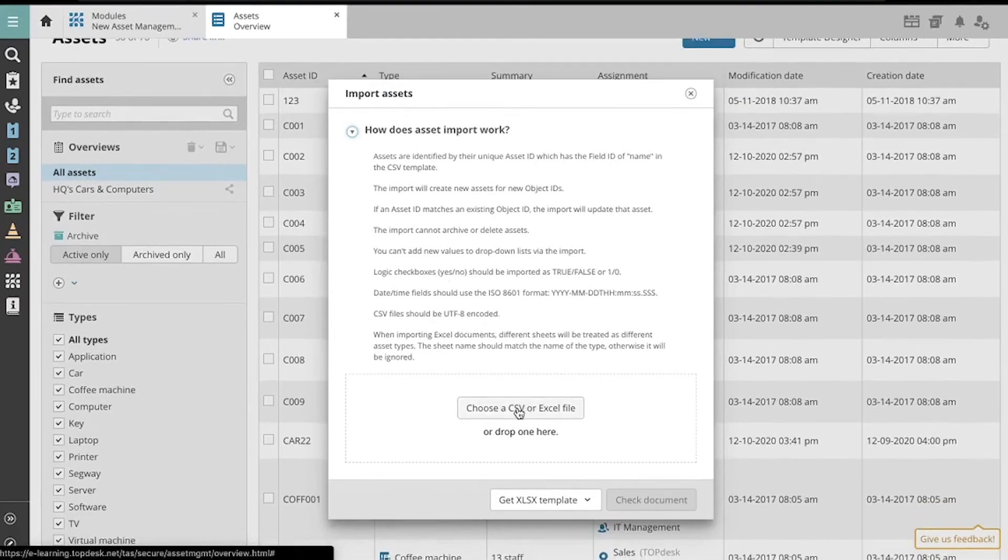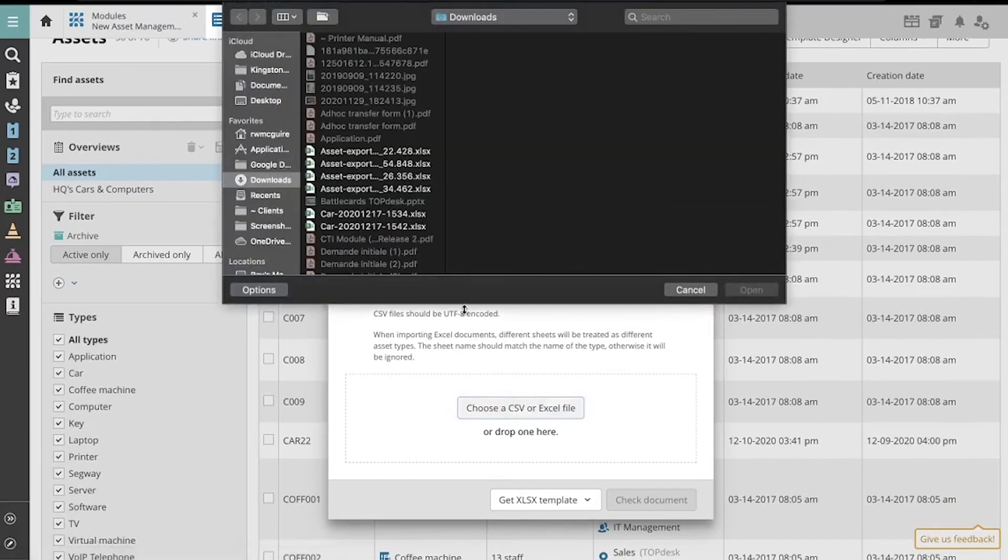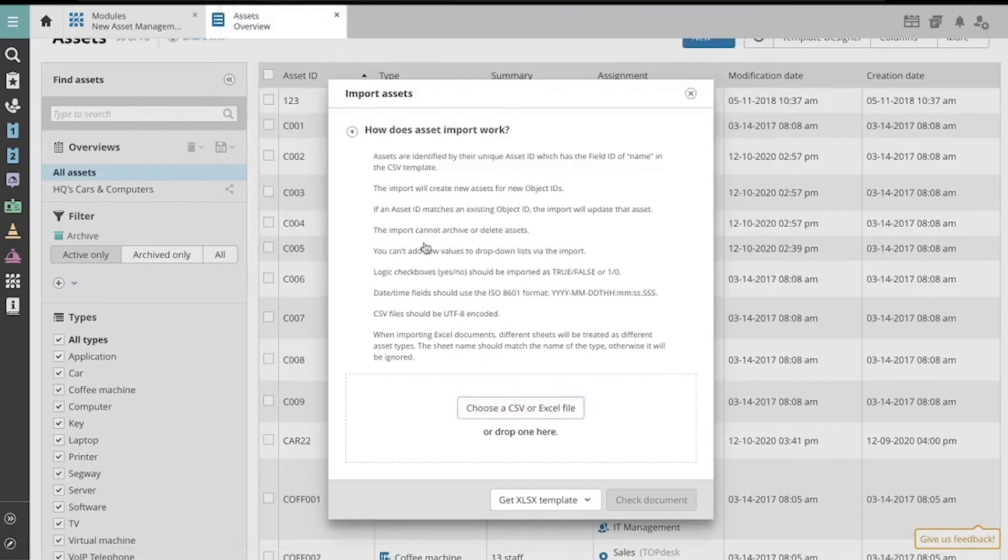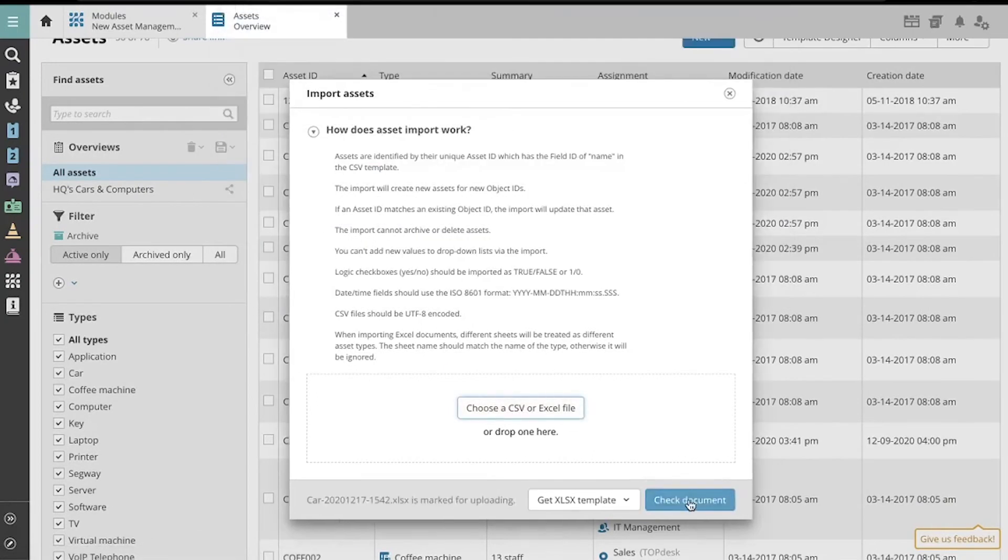Let's find our file and select Check Document.